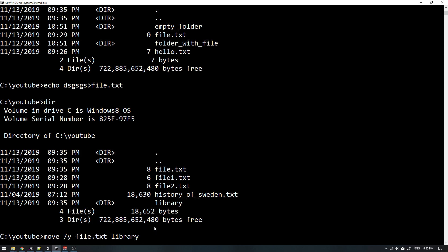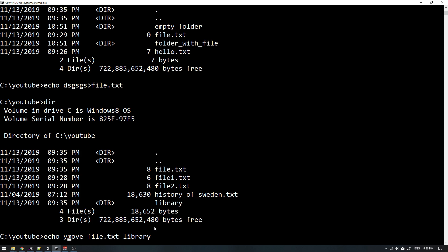But this time we will not supply Y here. What we can do instead is write echo and then Y, and then use this redirecting character or pipe character. So what will happen now is that when I try to move this file to library and I get prompted with the question if I want to override or not, it will look at what I echoed here previously.